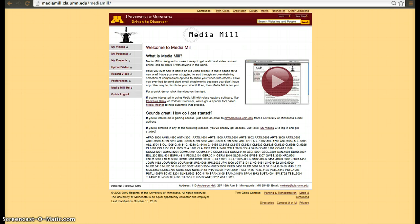To sign in, you have to go to mediamill.cla.umn.edu and use your X500 to access the system.